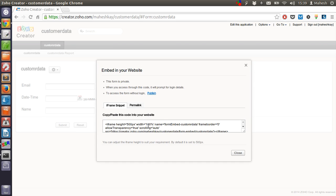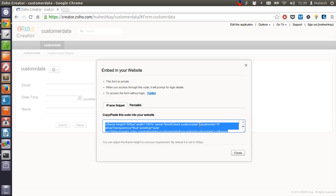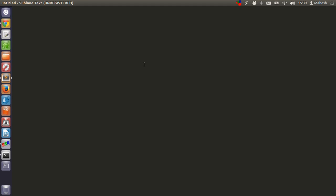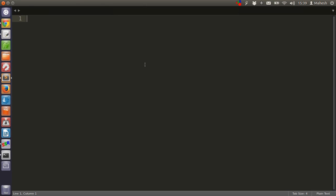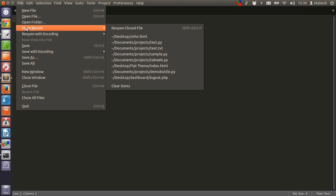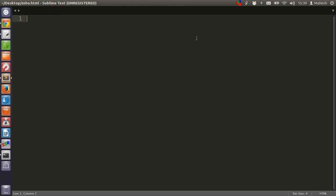After that you will find that it has this iframe code which we are going to enter on our web page. Now let's open the most recent file that I created which is again related to Zoho.